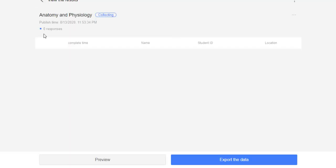Let's try to click it. You can see here, we still don't have responses. You can see complete time, name, student ID and location.